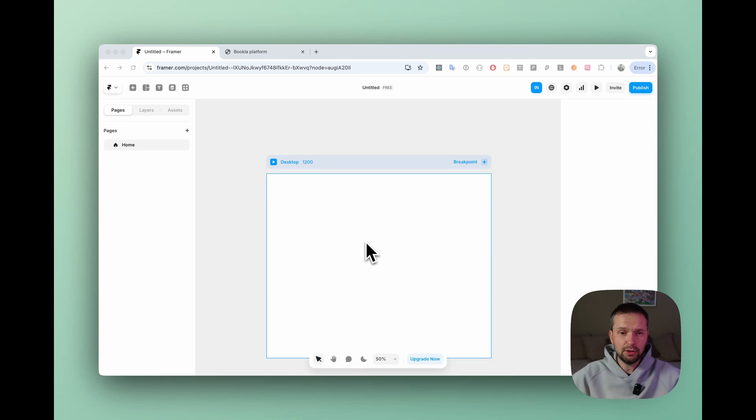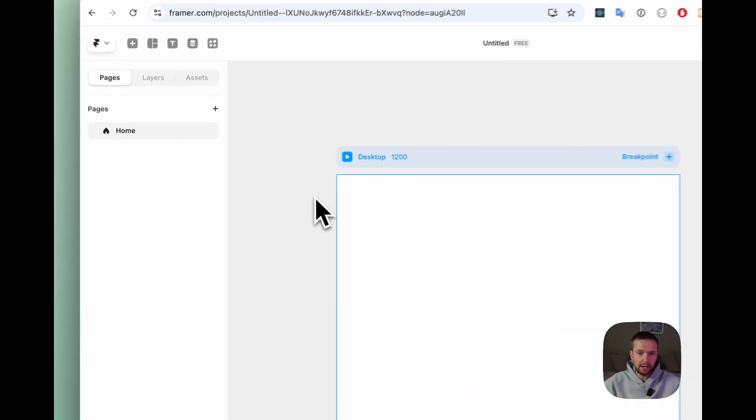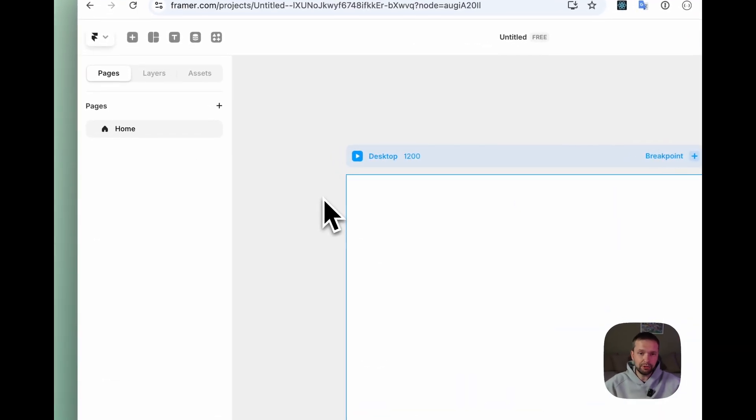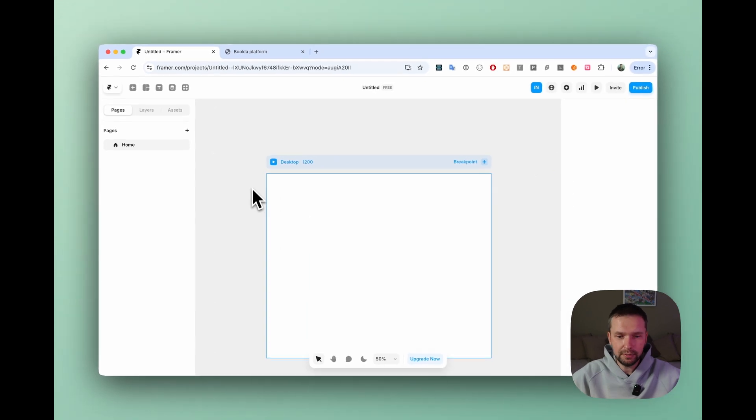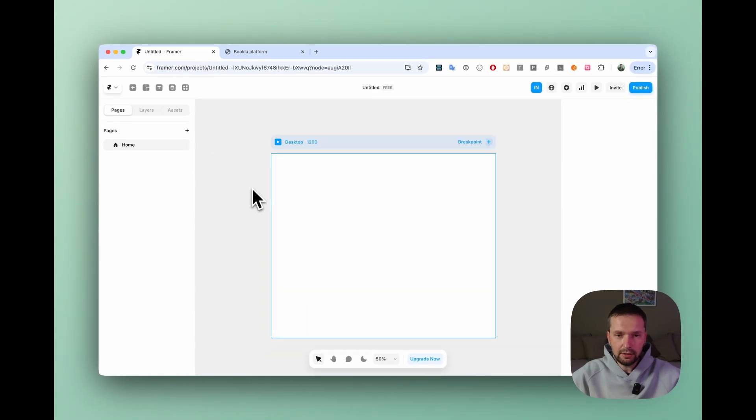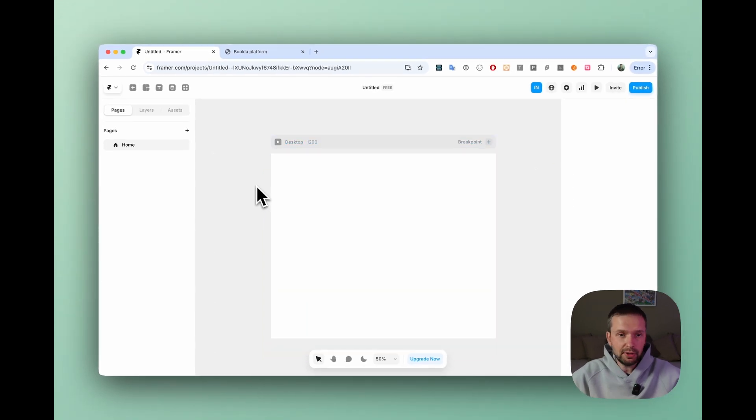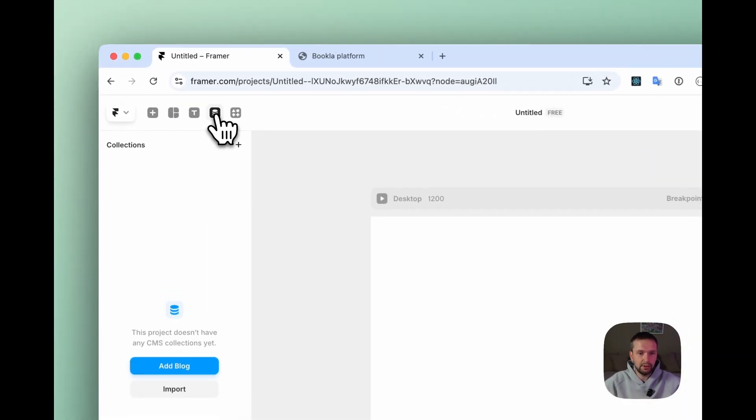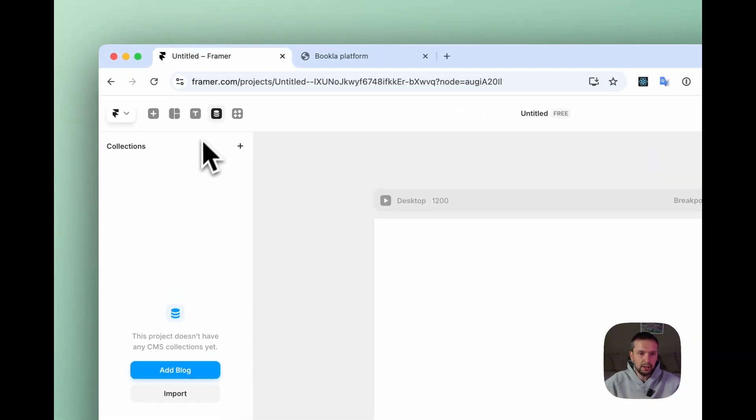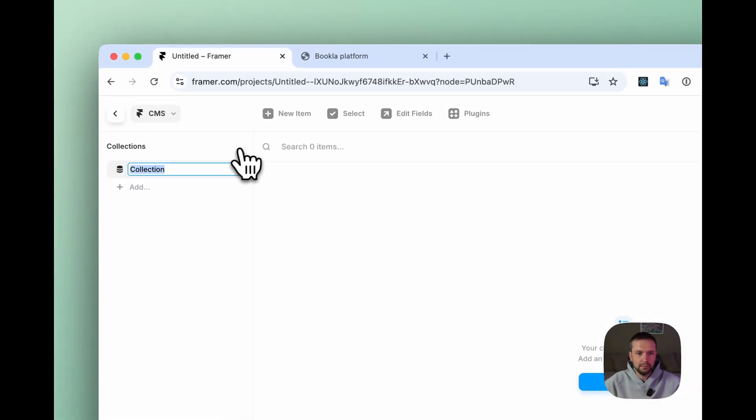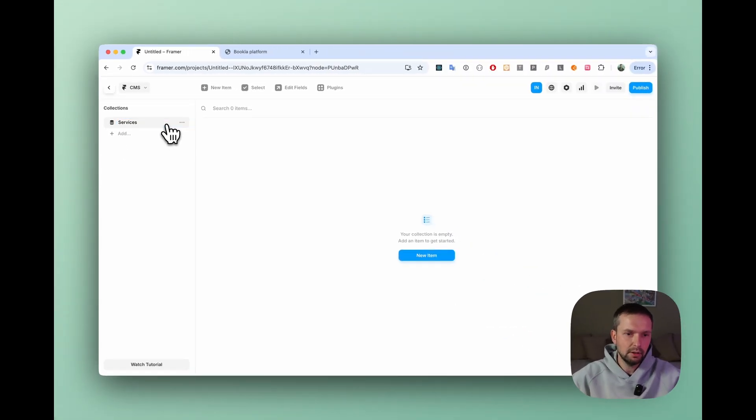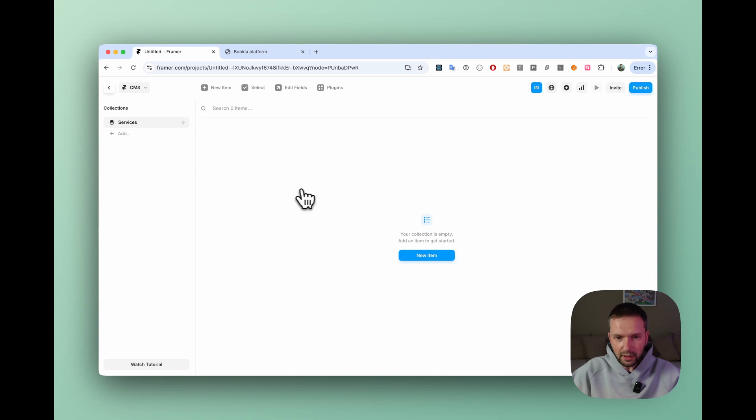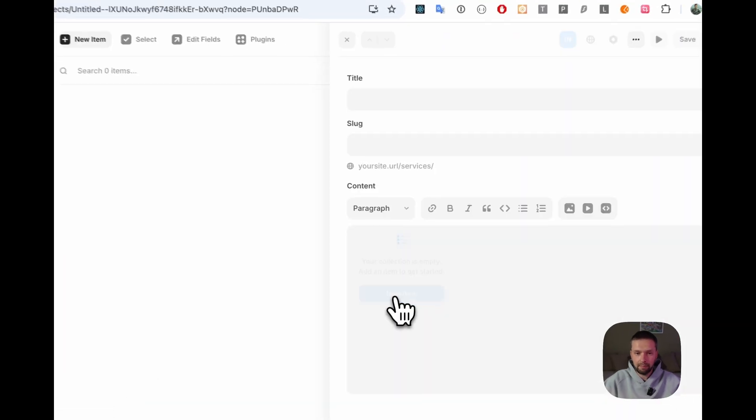Let's open up Framer and I already created an empty project to get started. Let's create our CMS. To do that we need to click CMS button and create a new collection. Let's call it services and let's add new item.